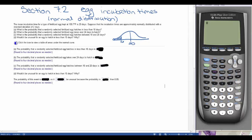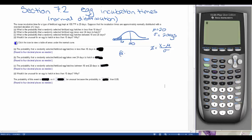Our mean is 20 days and our standard deviation is 2 days. So 16 is going to be 2 standard deviations to the left. We can go through and find our z-score: z equals our data point minus our mean over our standard deviation, x minus mu over sigma. So for part A, that's going to be 16 minus 20 over 2, which gives us negative 4 over 2, or negative 2.